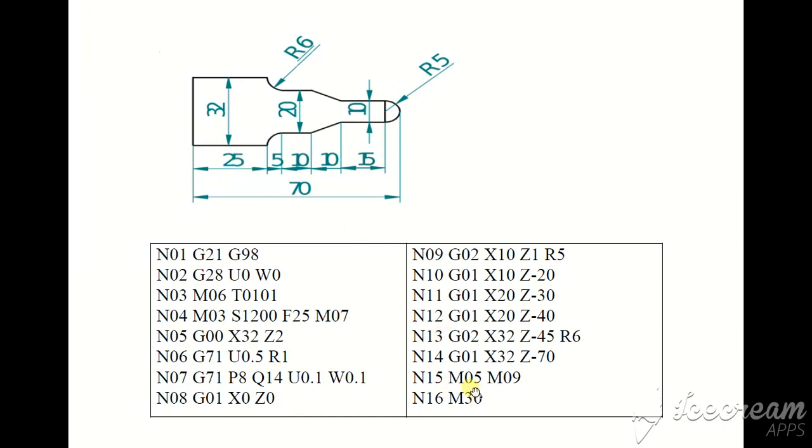M05 spindle stop, coolant off, end of program, M30.